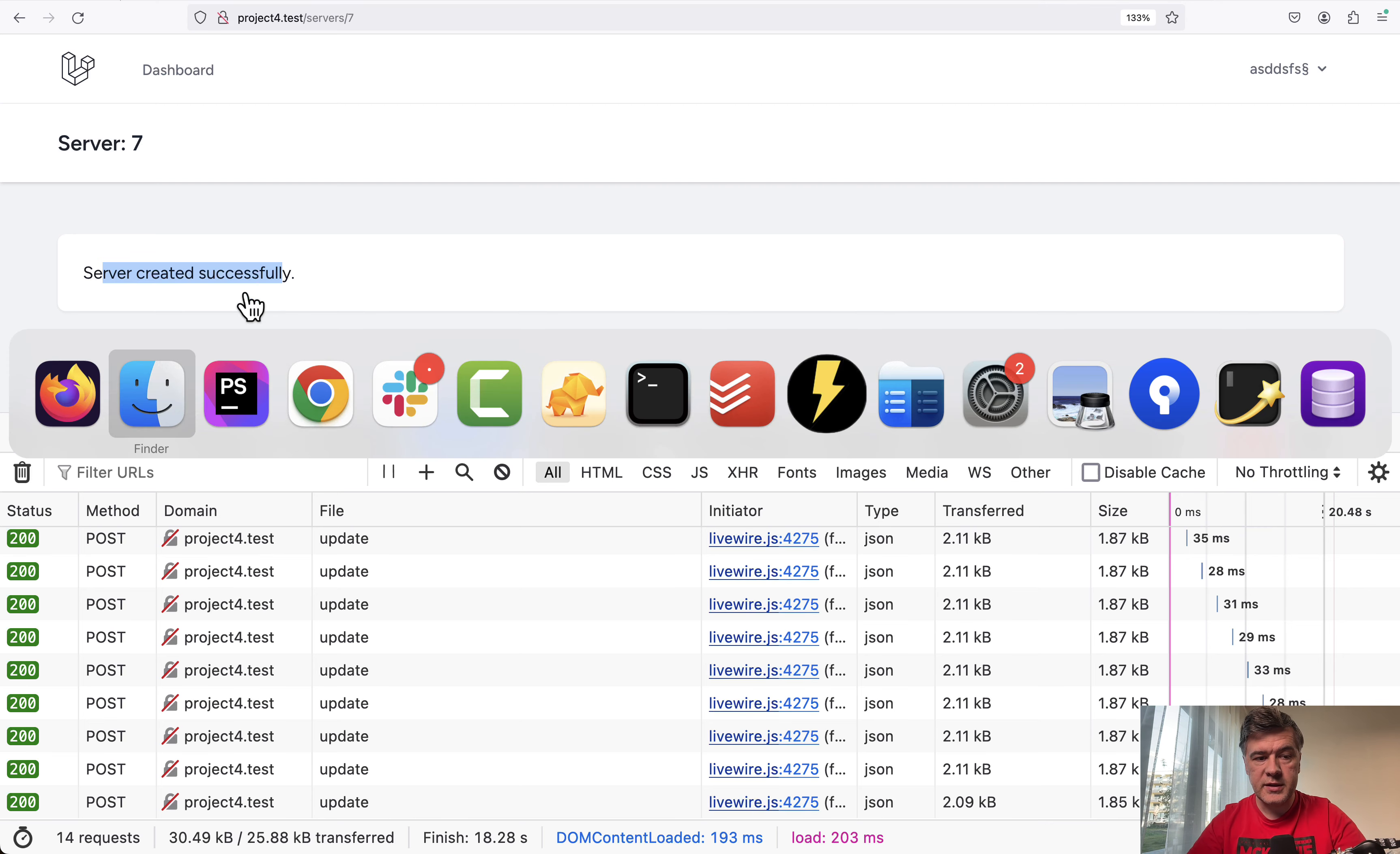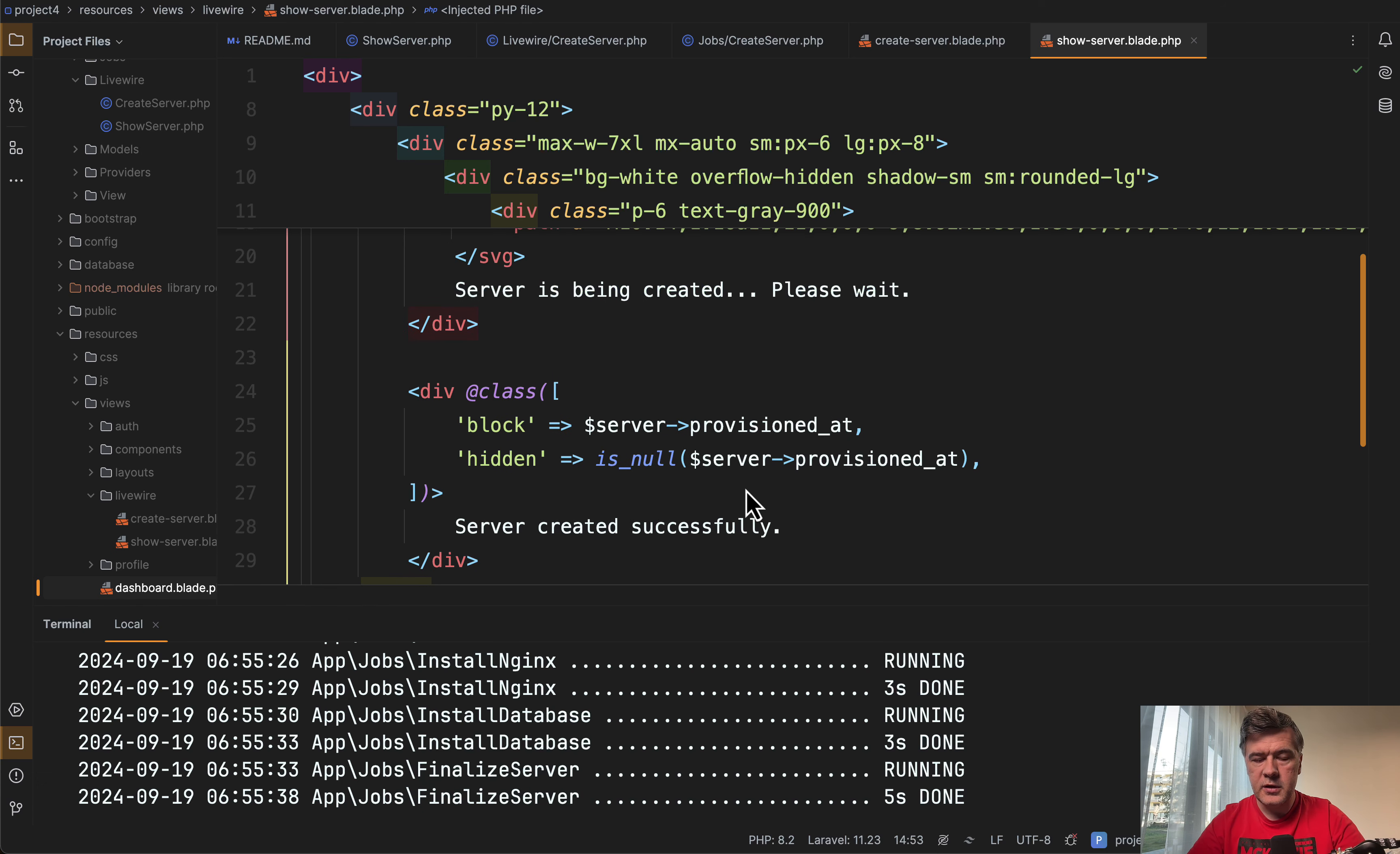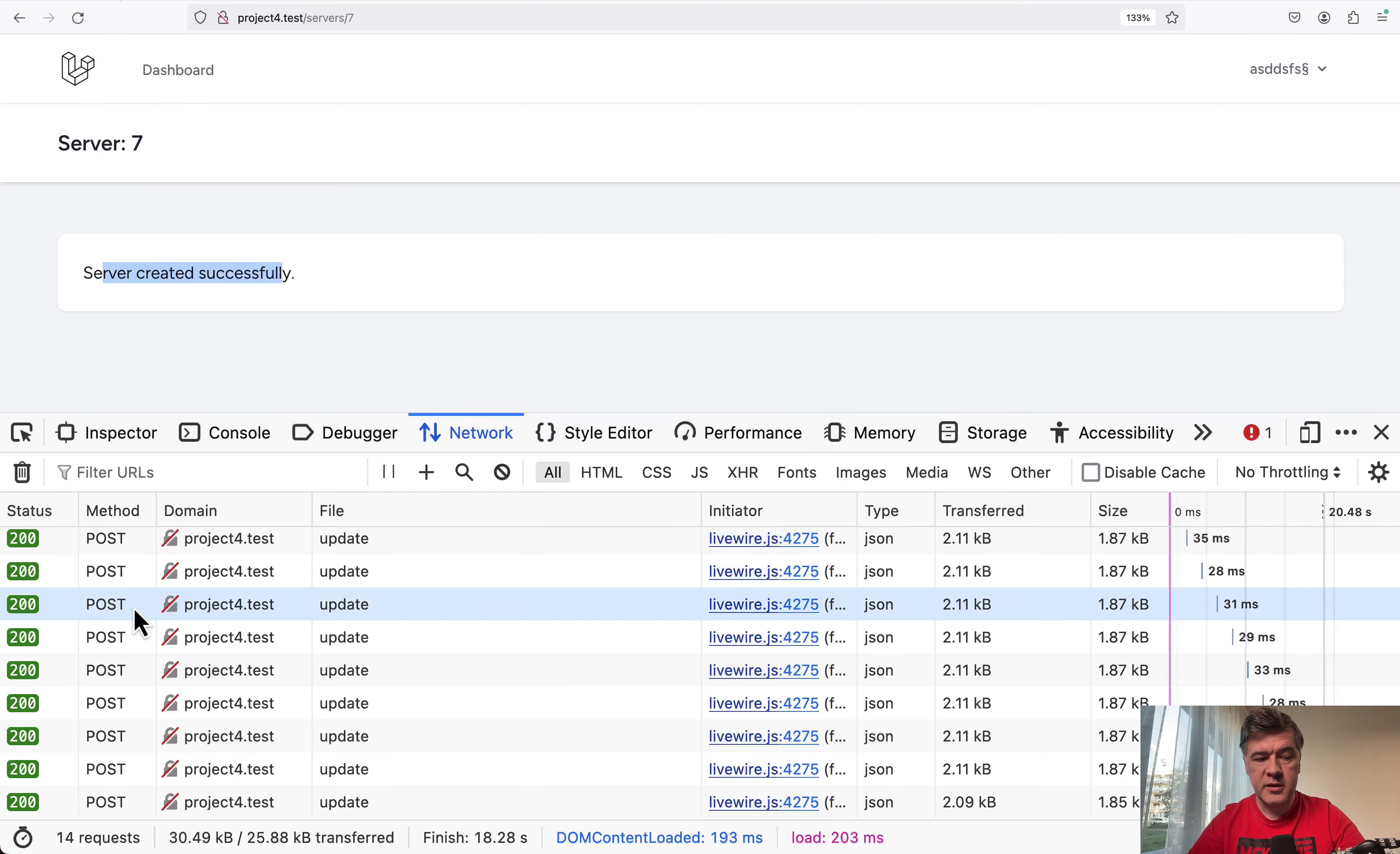First, server created successfully the message. And this is in the div server is being created or server created successfully. This is another div block which becomes visible, but then also this condition is different. And then wire:poll stops updating the progress.